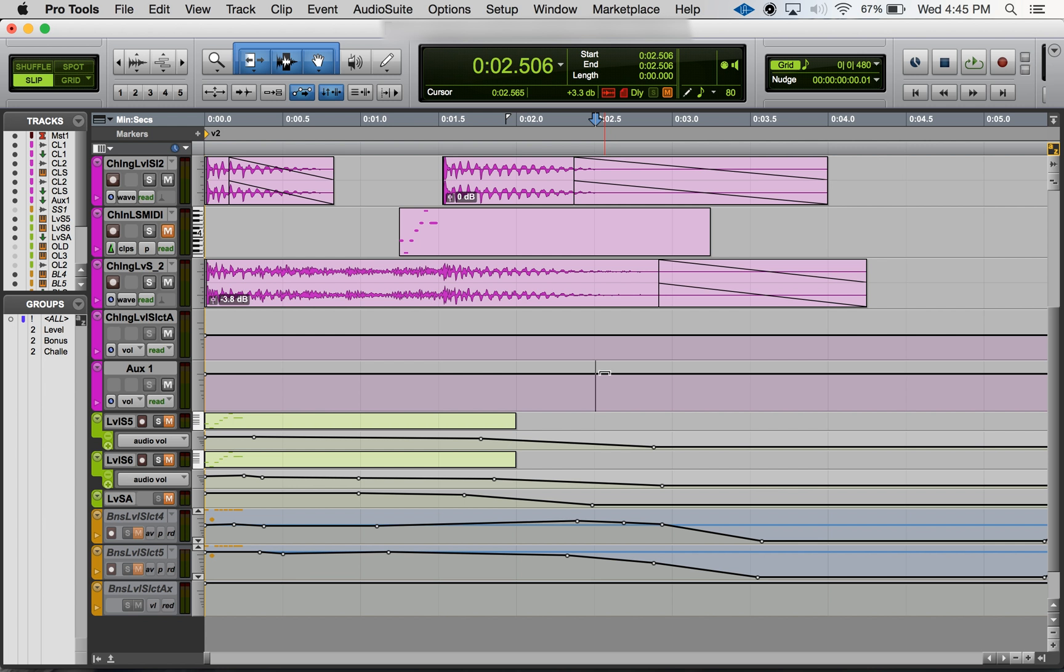In Pro Tools we have a bunch of keyboard shortcuts that we use to be more efficient, be faster, improve our workflow. We have longer keyboard shortcuts for a given function, and then a lot of times we also have a shorter keyboard shortcut for the same function.